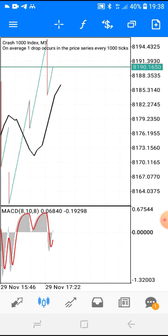Now let's get straight to how this strategy works. Use this strategy on Crash and Boom 1000 only — not 500. It is advisable to use it on Boom and Crash 1000 only, not 500.